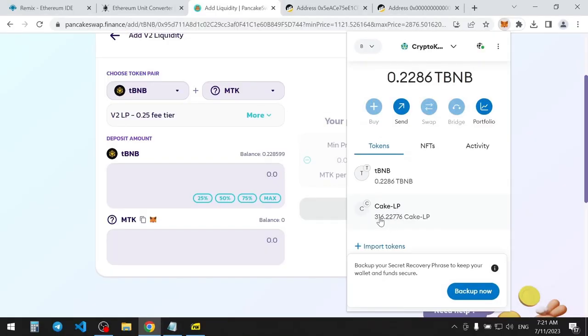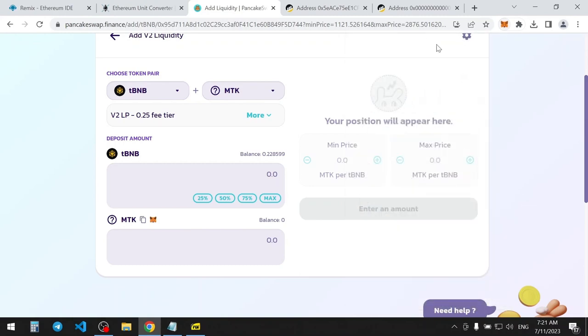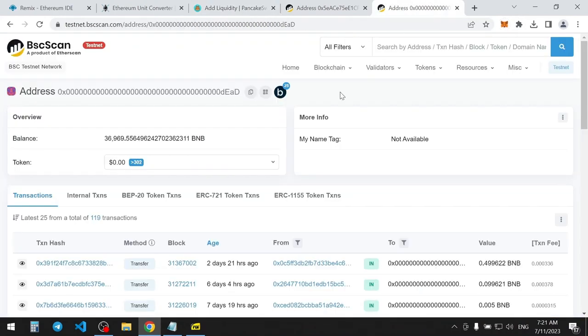Now, we need to burn them to simulate the action on Real Project. To do this, I will send them to Dead Wallet, which is the equivalent of burning them.